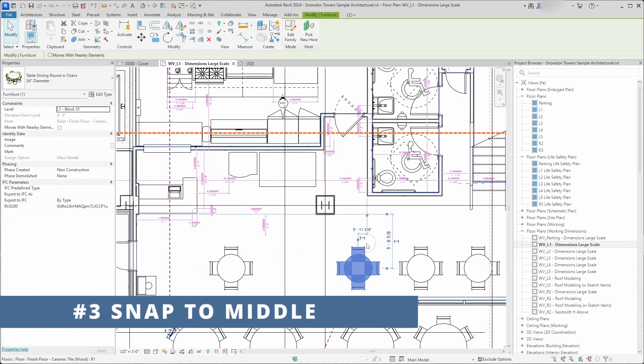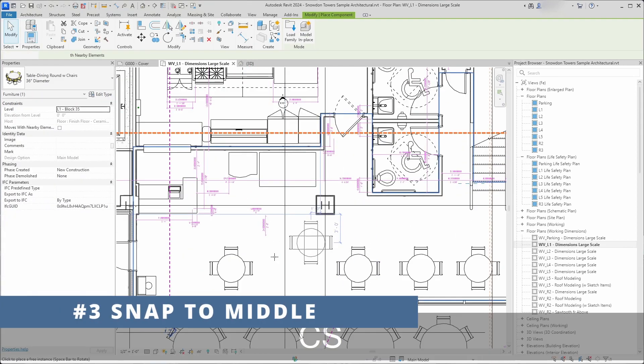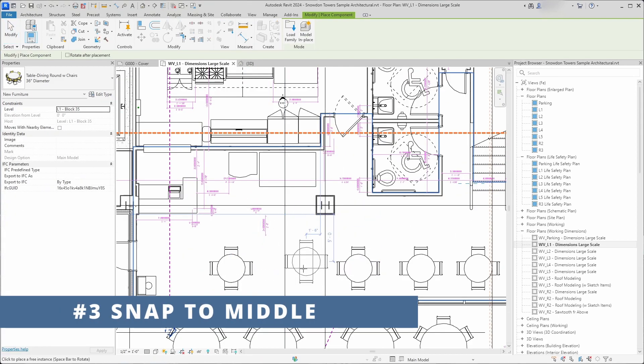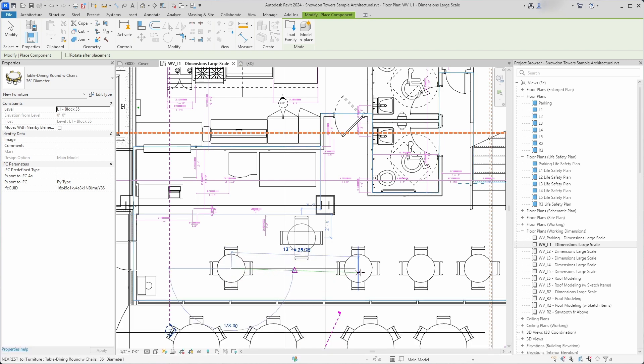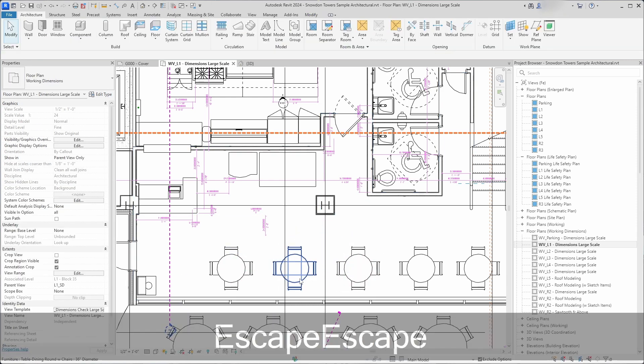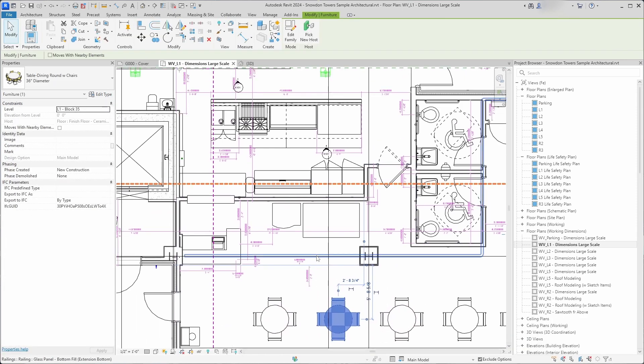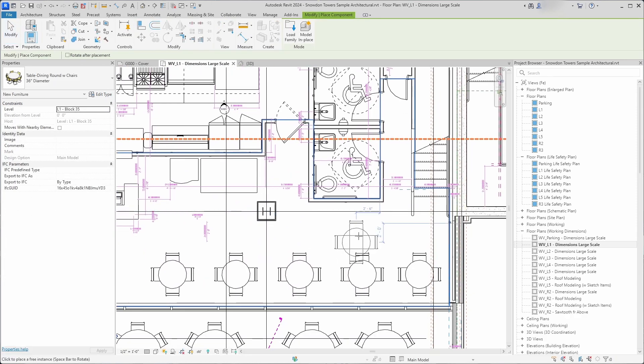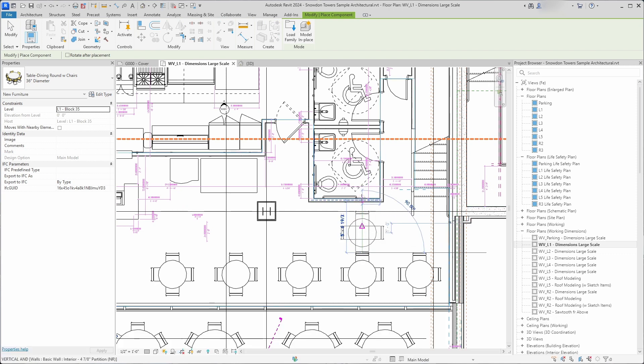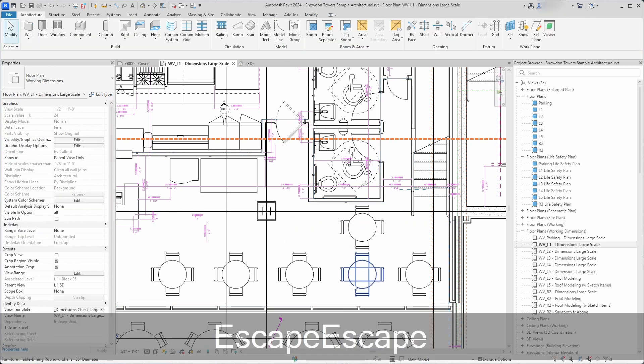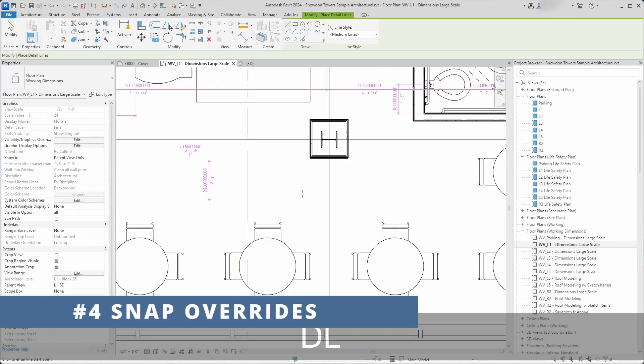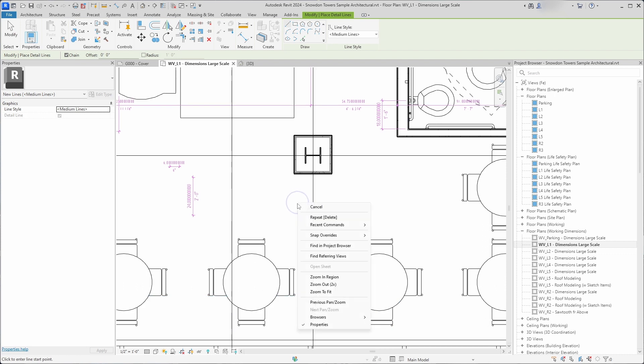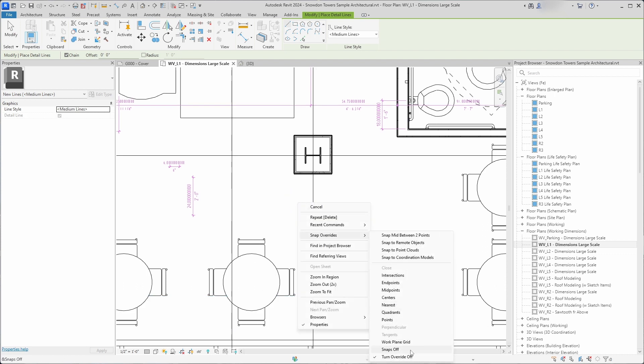If you want to snap between two elements without drawing a detail line to get the middle, you can press S2 and get the middle of two points. This is snap override and very useful tool to draw more efficiently. There are many more snap overrides and you can access them by pressing left mouse button and accessing snap overrides menu.